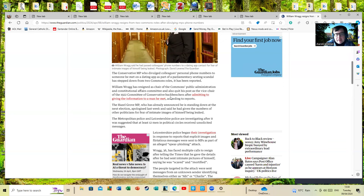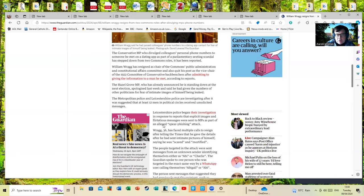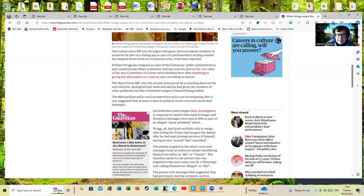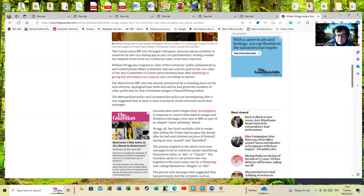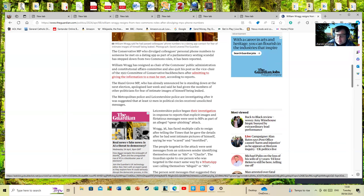Now let's have a look at how many people are involved. At least 12 men in political circles received unsolicited messages. Wragg had faced multiple calls to resign after telling The Times that he gave the details after he had sent intimate pictures of himself, saying he was scared and mortified.